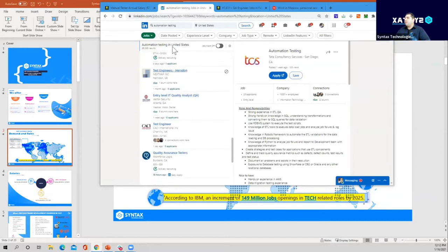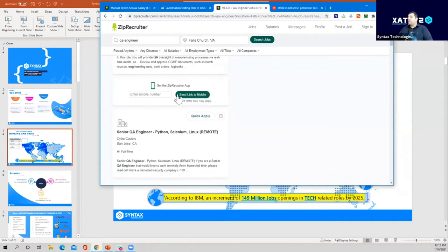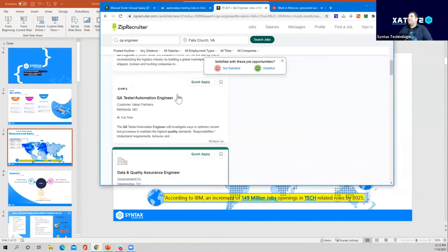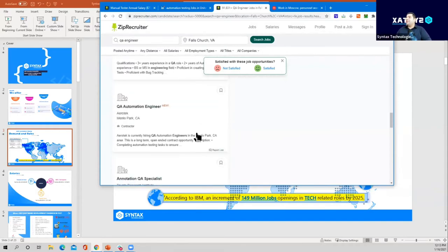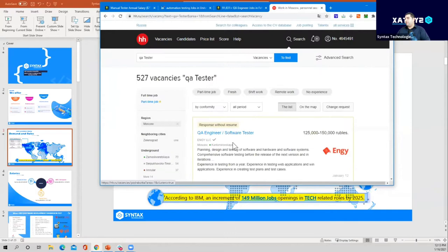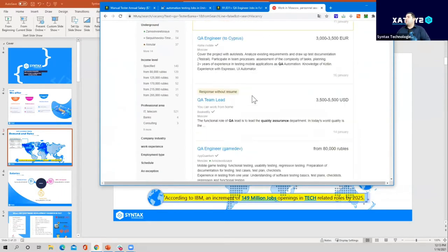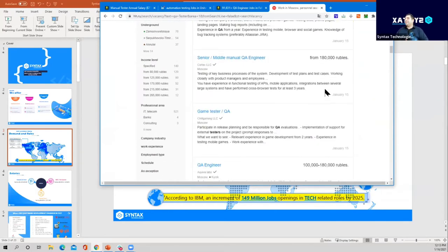Searching on ZipRecruiter — another popular website — shows tons of opportunities, a huge demand. Some jobs posted a week ago, some a day ago. For our international students, particularly Russian-speaking backgrounds, searching 'QA tester' in overseas markets like Moscow also shows a lot of positions with salaries available.